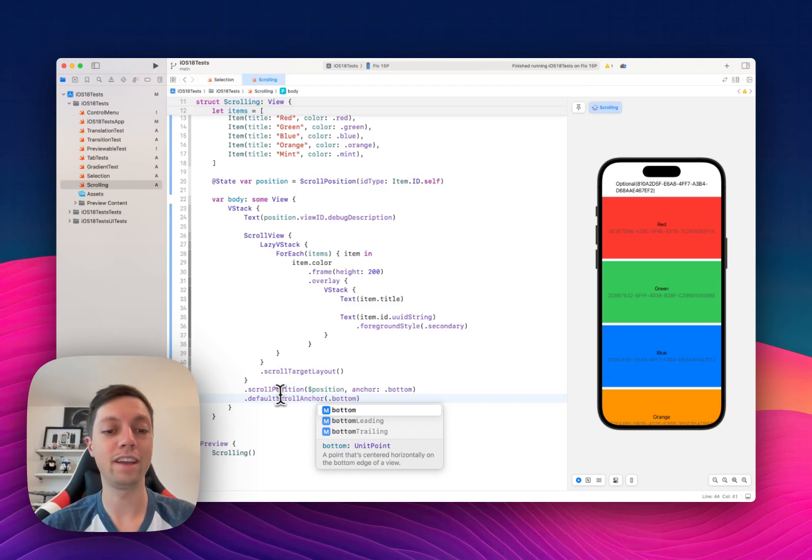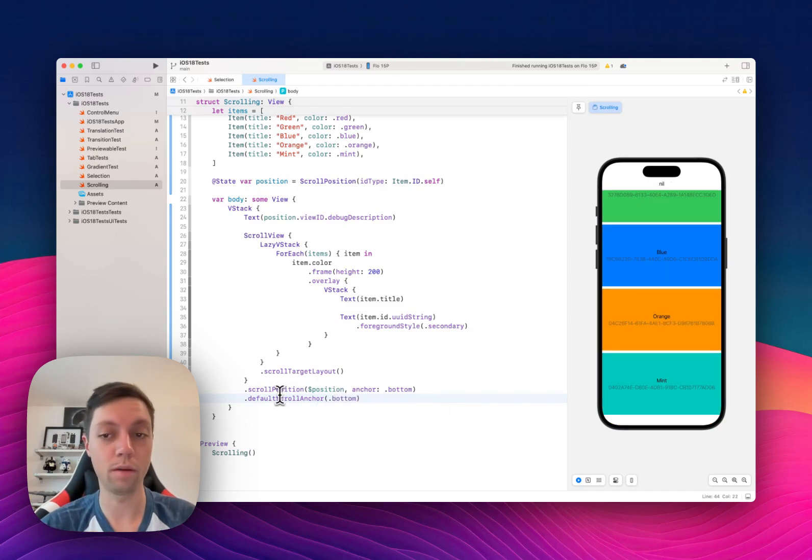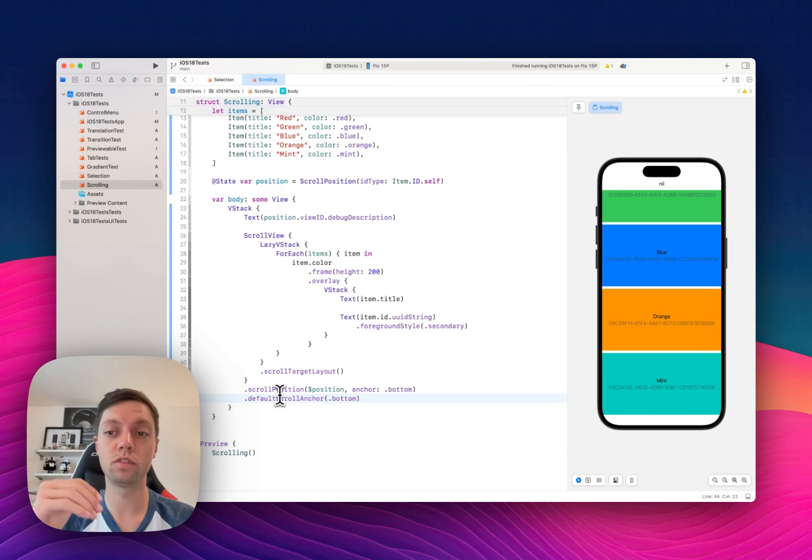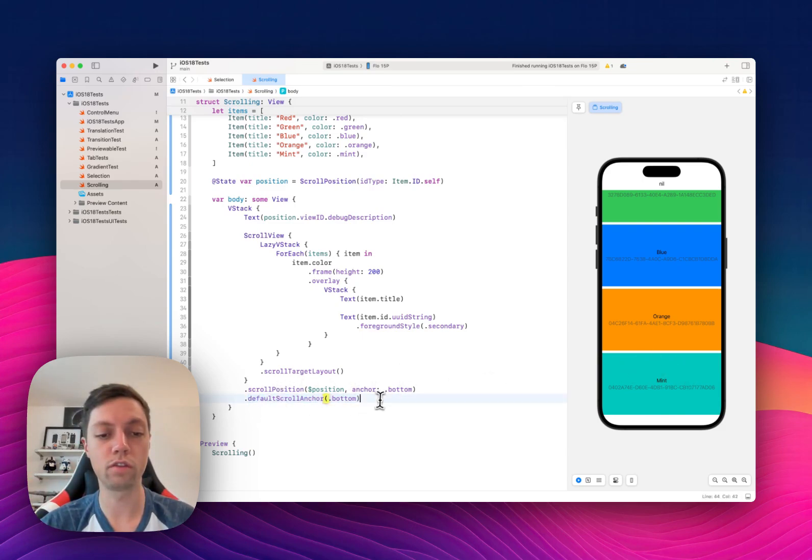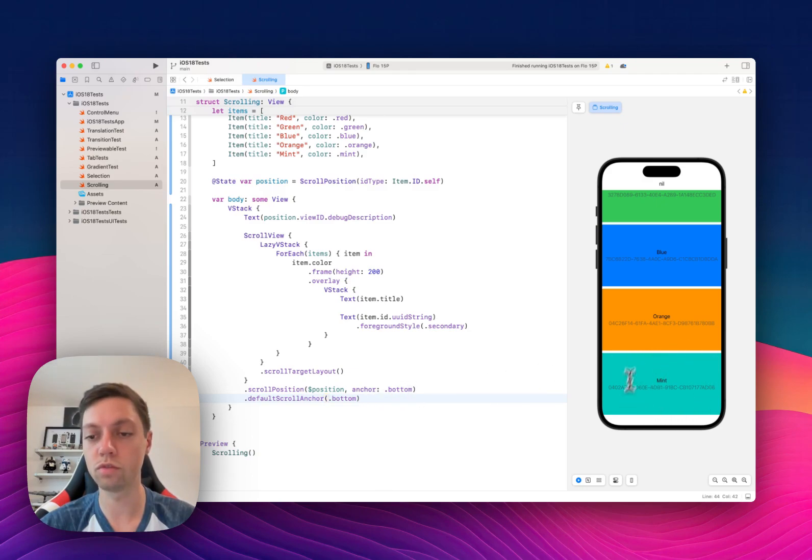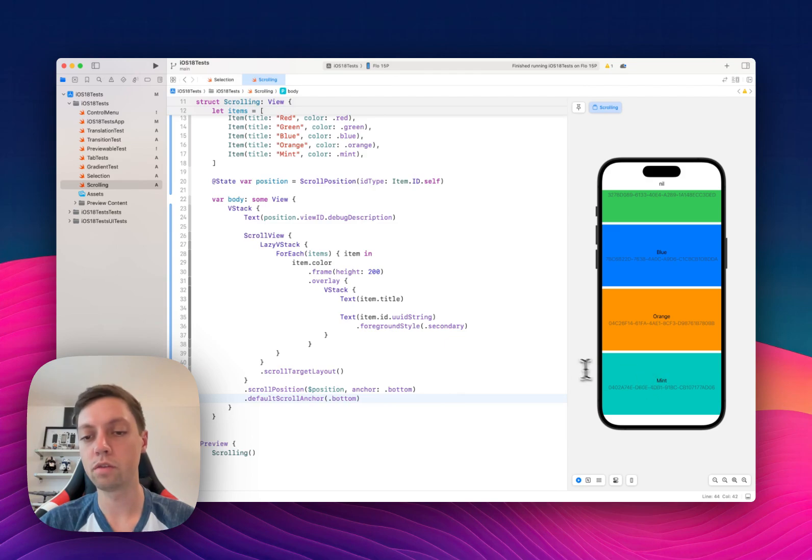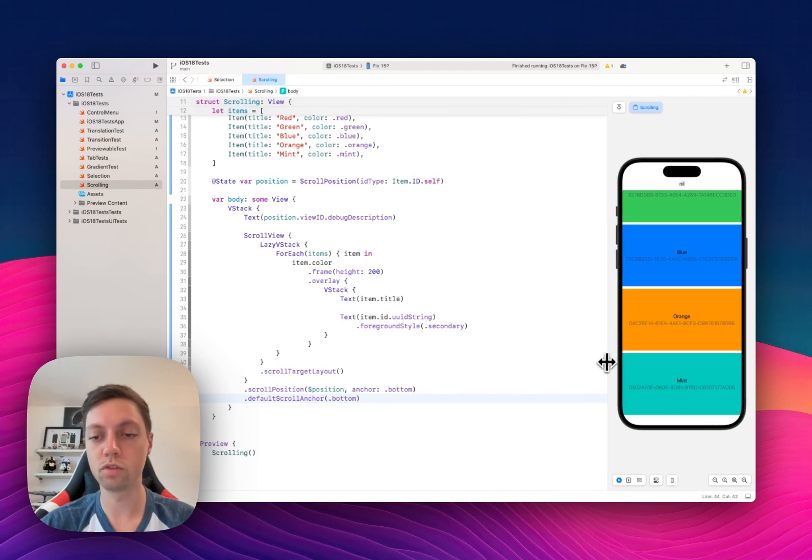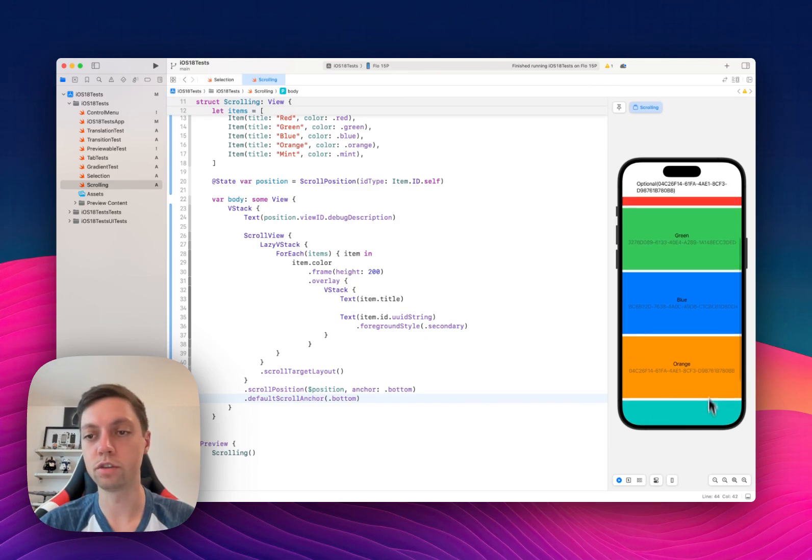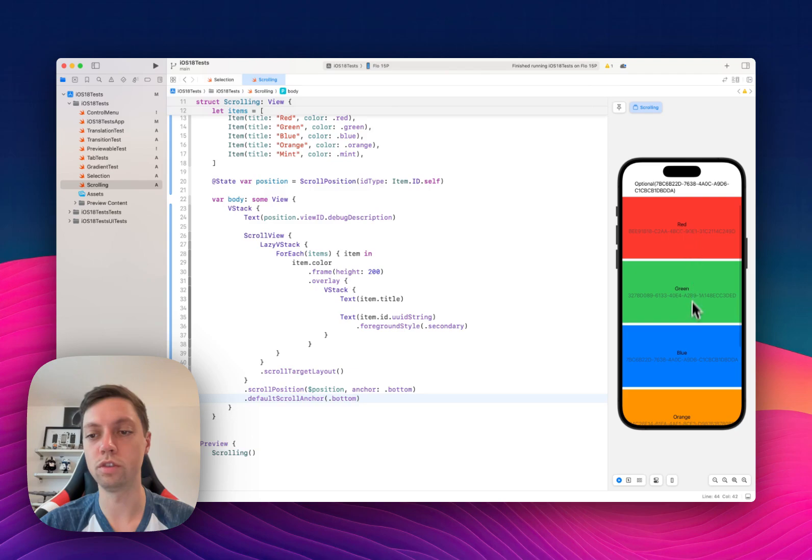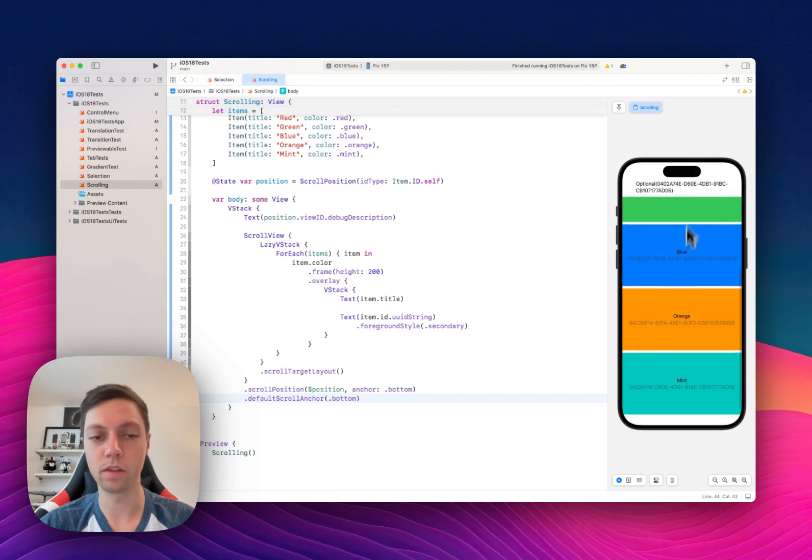But for other apps like a messaging app, for example, you always want the bottommost view to be on screen. So here you can say default scroll anchor to be the bottom, and this way the scroll view without me scrolling anyway, or without me scrolling at all, it will show the mint color here at the bottom. And then we have to scroll up in order to see red and green.